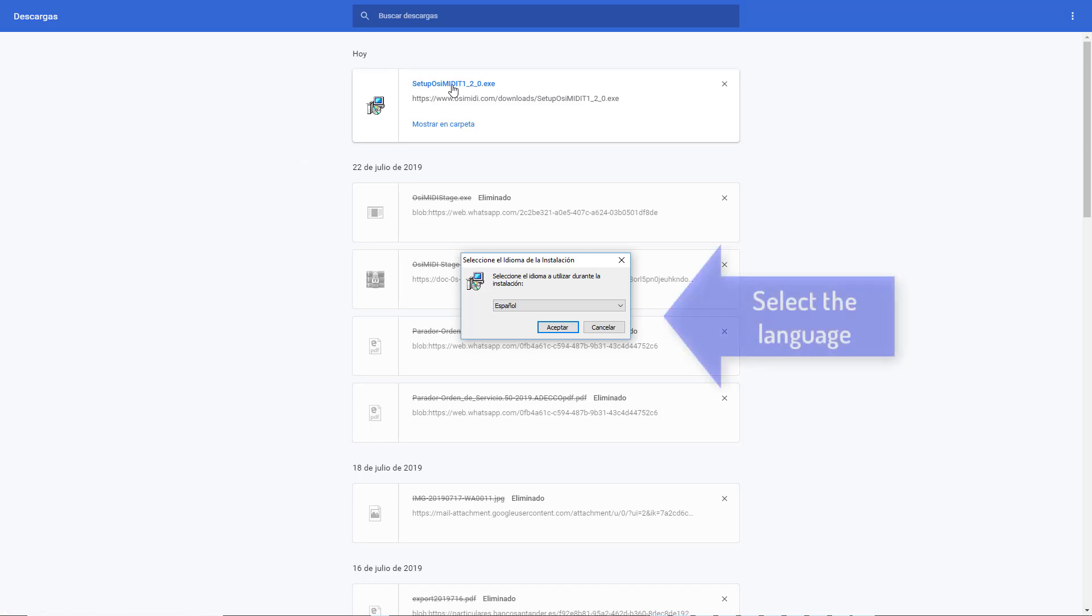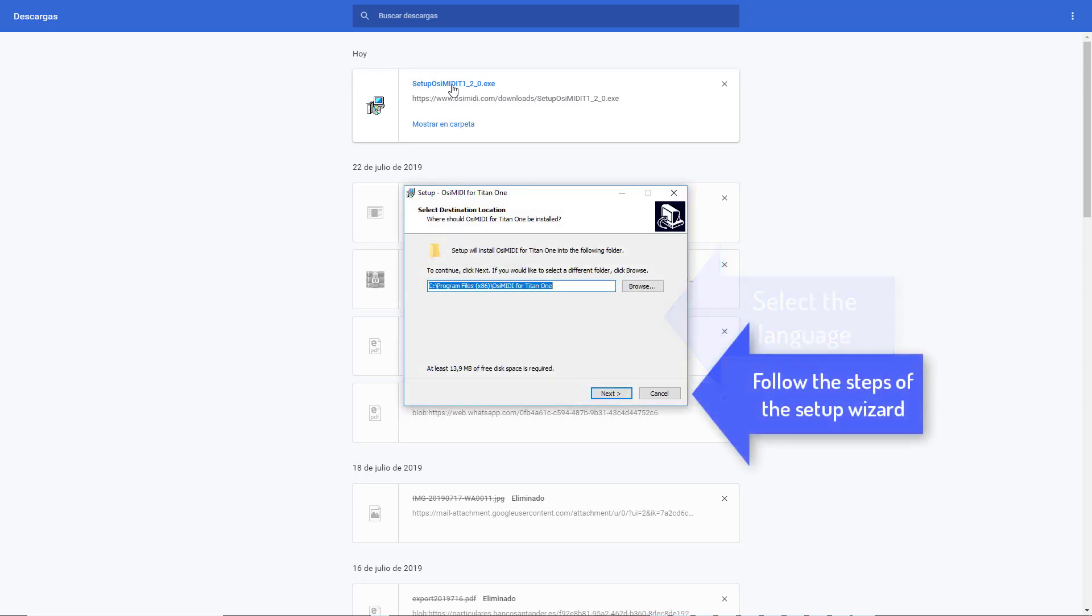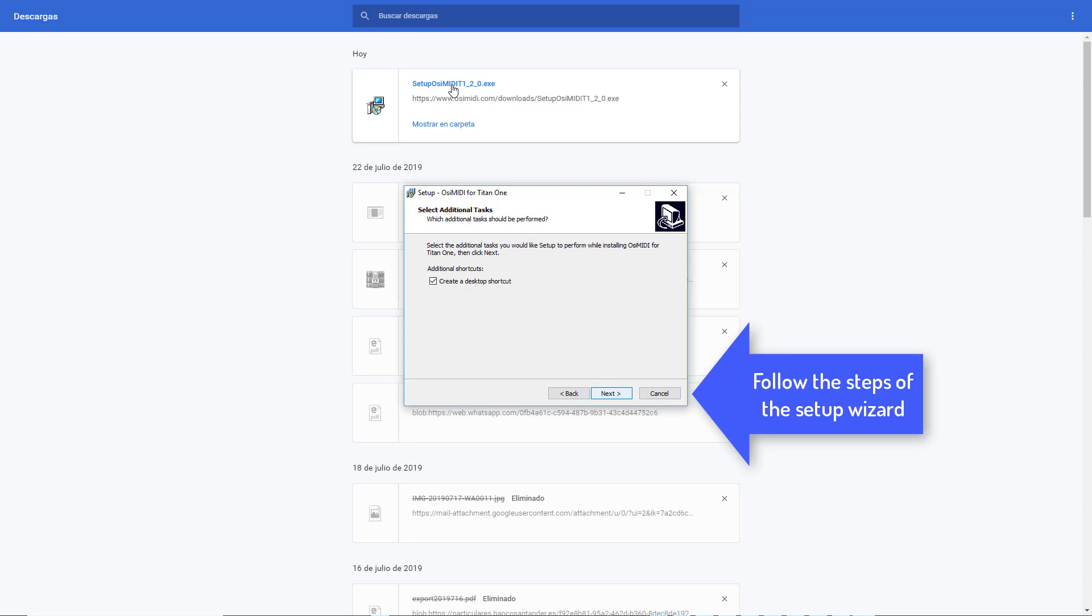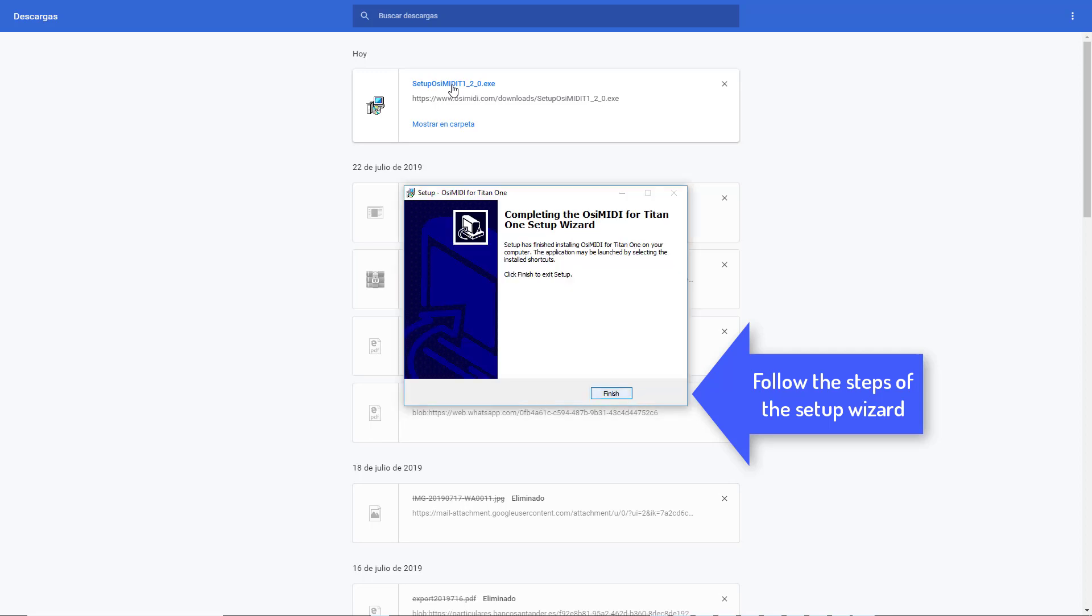Select the language. Follow the steps of the Setup Wizard. Click the Finish button to complete the installation.